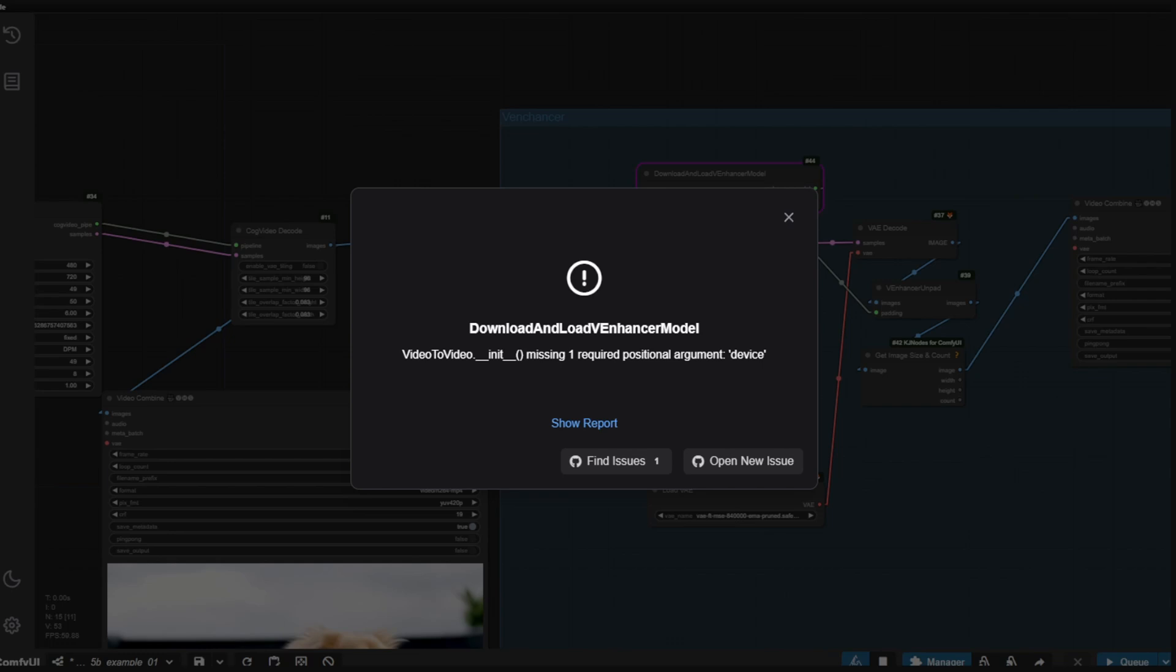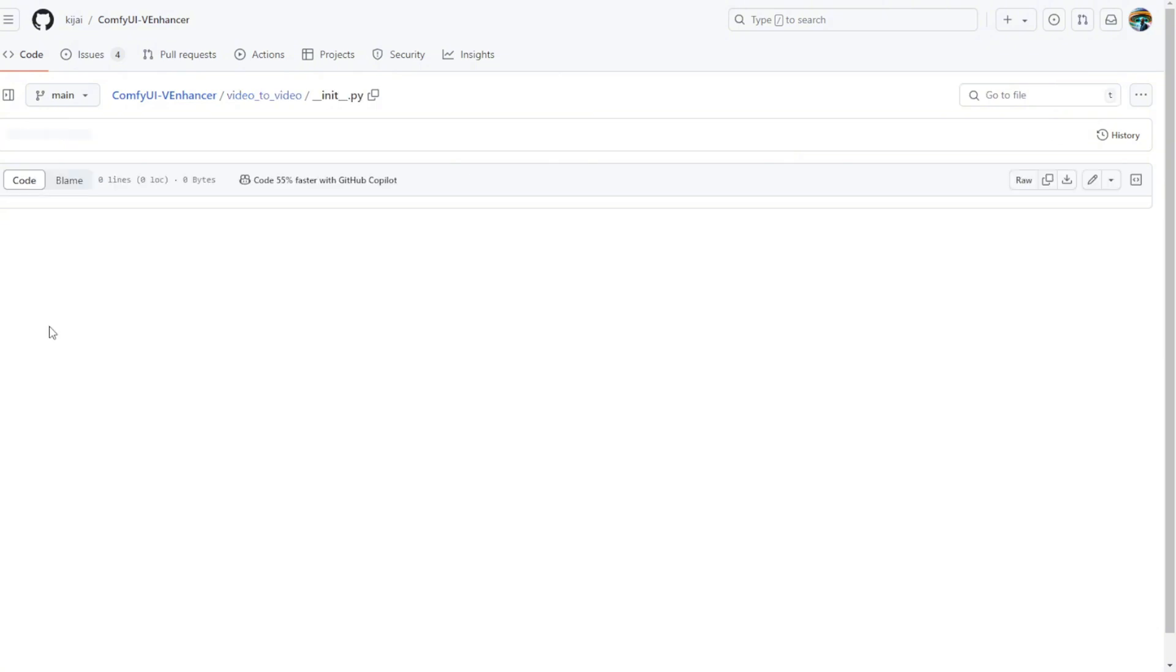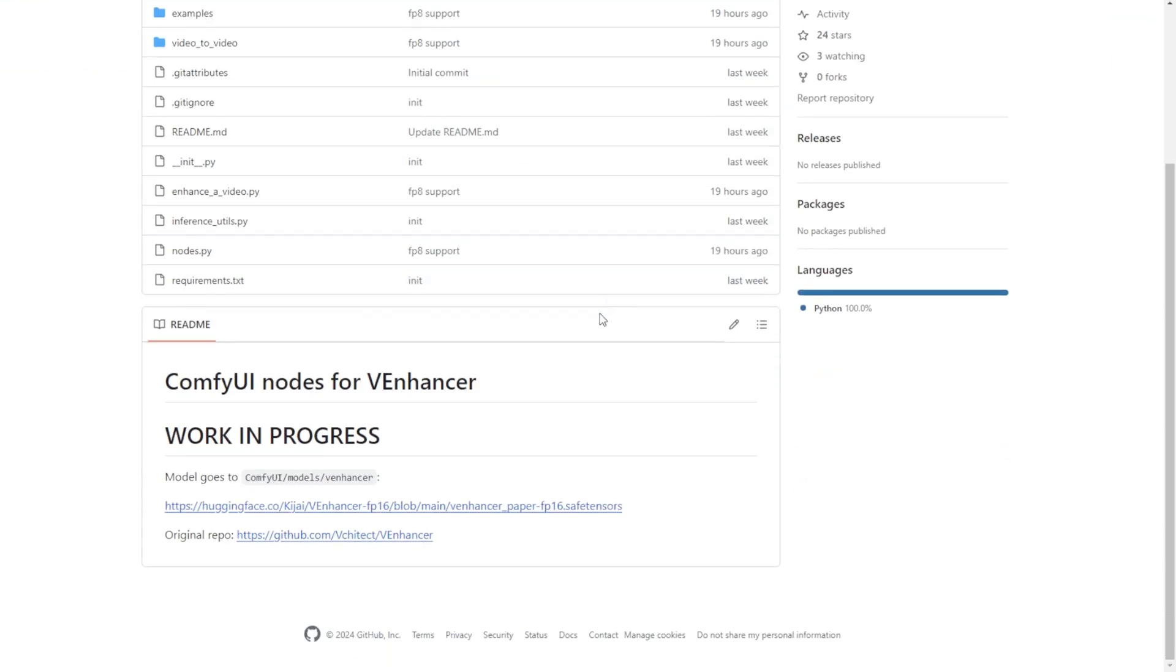As you can see, there's an error. This is a fatal error that we can't solve in settings or any ComfyUI things. It's missing one file's content in the Python code. So in the videos to videos folder, as you click into init.py, it's totally empty. Maybe this is the reason caused the error. I am not 100% sure. So wait for this custom nodes update, and we might have better workflow using V enhancers to enhance videos.